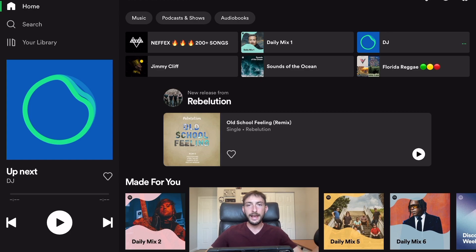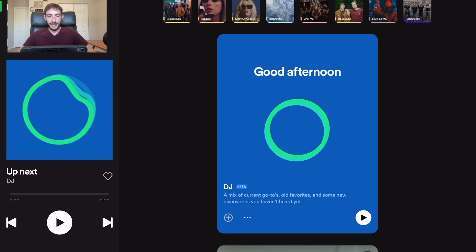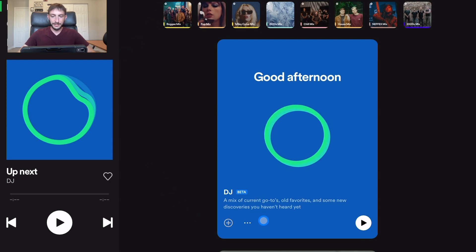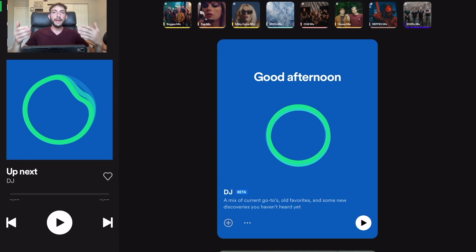Let's go over to Spotify. When you go to Spotify, in order to find this AI DJ mode, you're going to go to Music, and there it is. It says 'Good afternoon' and it's blue. It says: a mix of current go-tos, old favorites, and some new discoveries you haven't heard yet. So it's more of like an AI assistant that helps you pick songs for you.